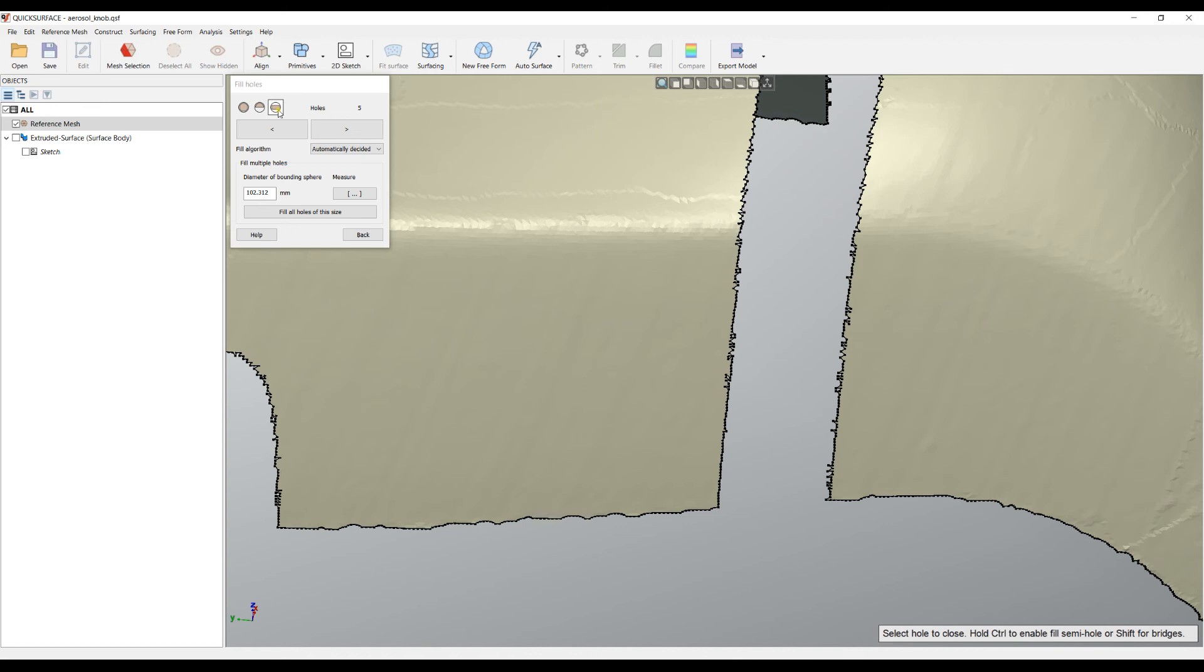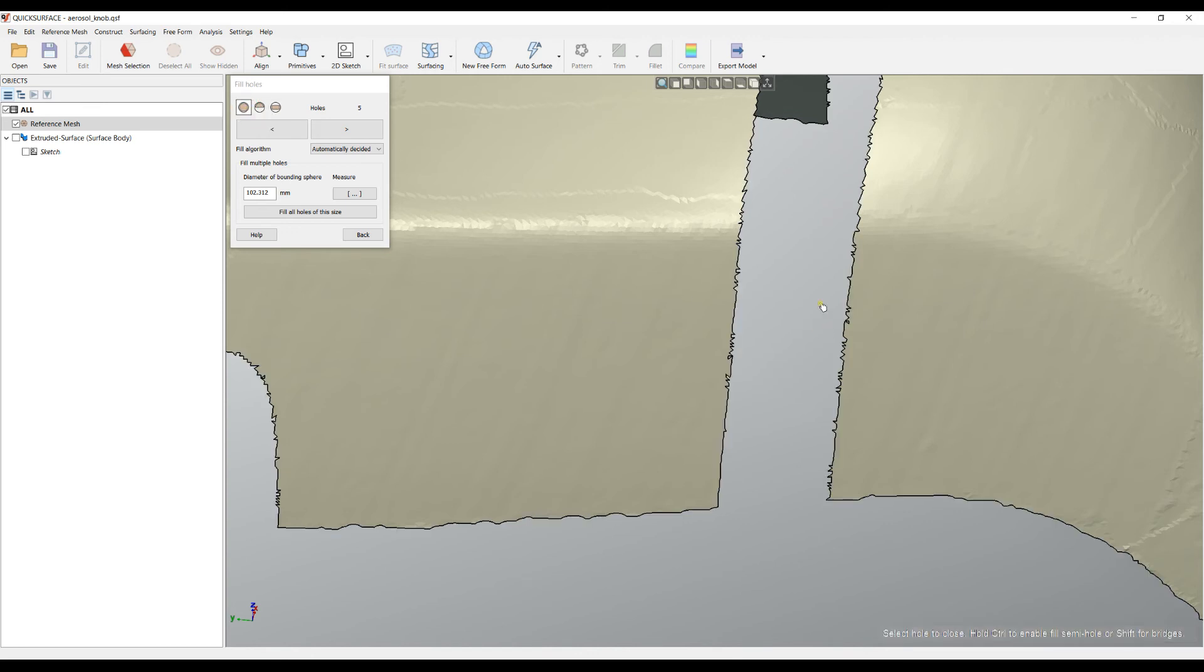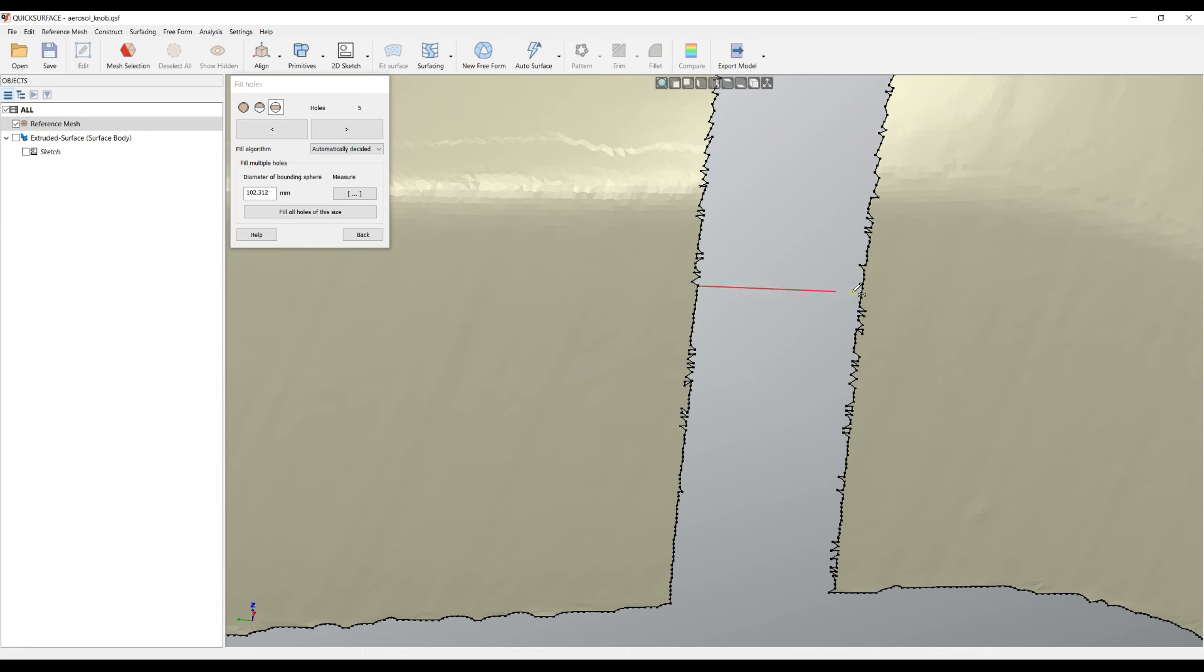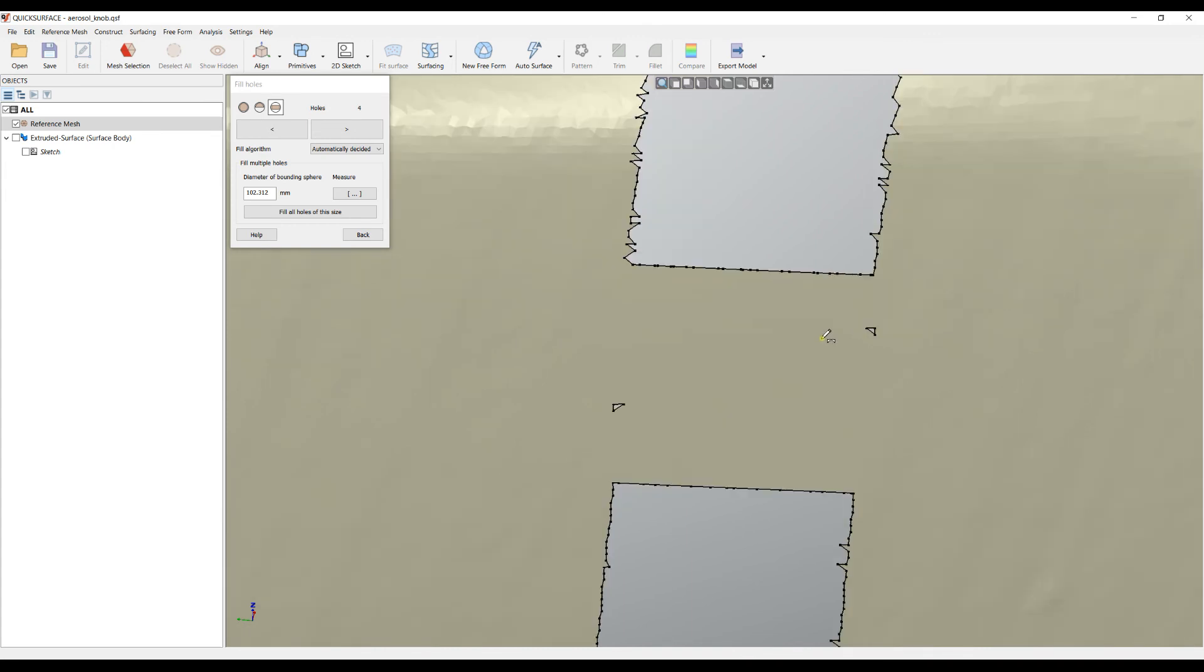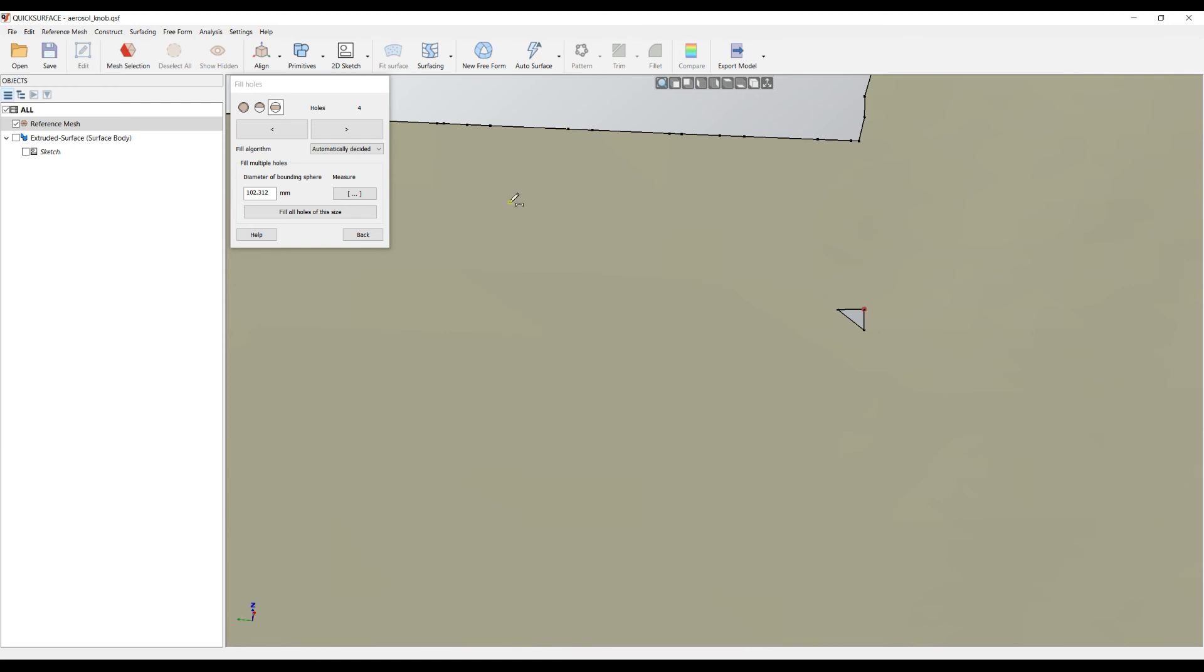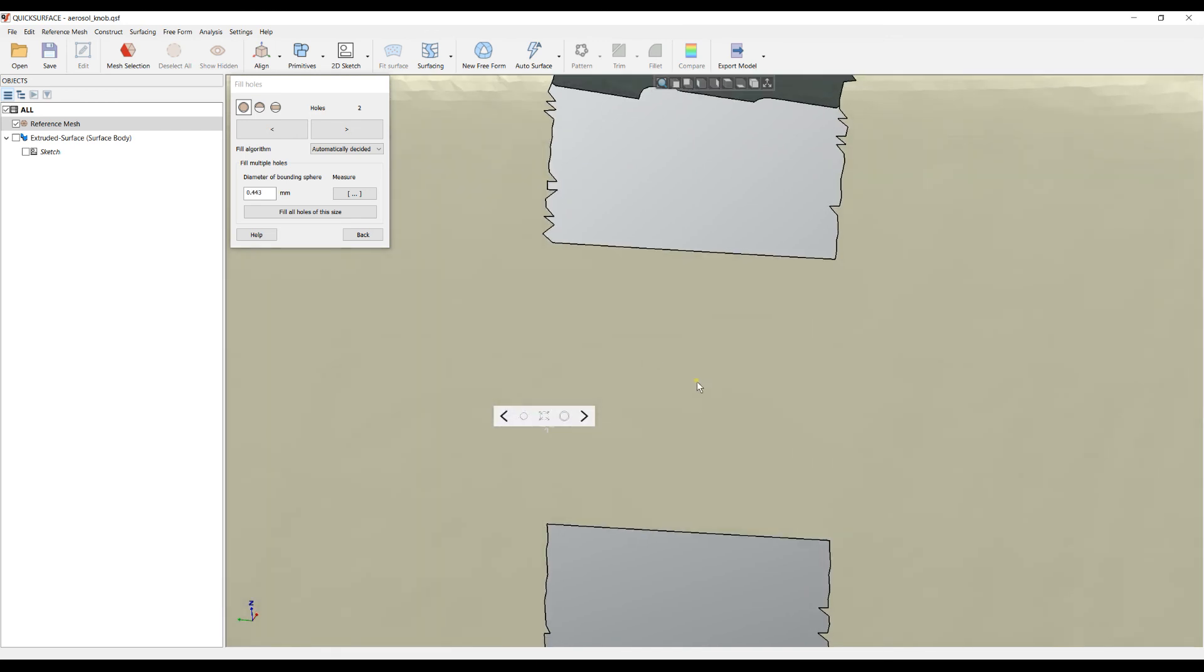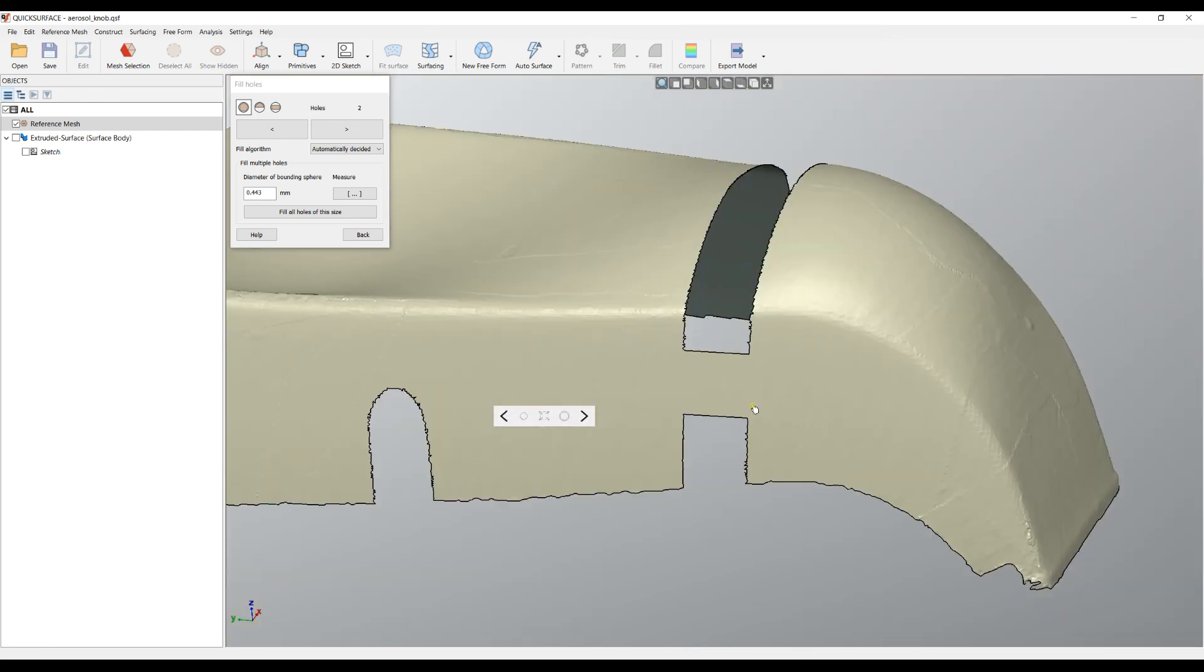Bridging is the third command. You can enable this mode by selecting this button, or while you're in fill hole you can hold the shift key. I can click and pick the two points from two different holes where I need to create the bridge. The software doesn't know which side you need to select, so you define which side you need to create the bridge.